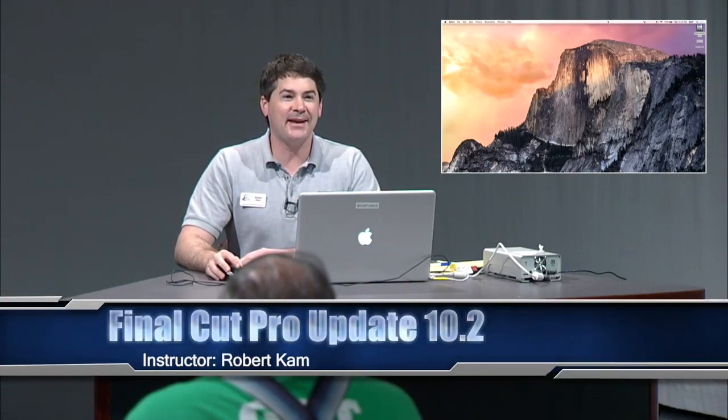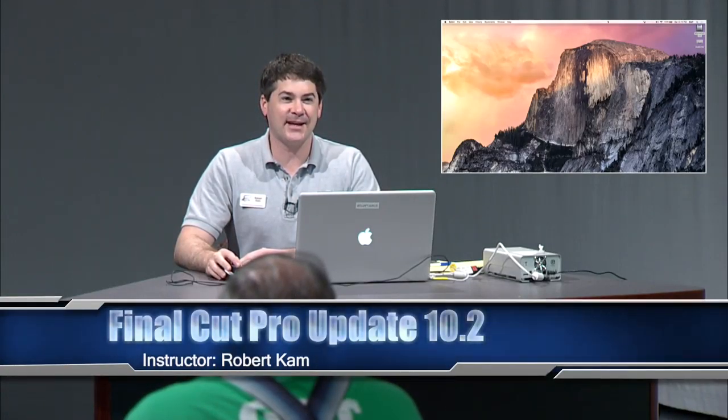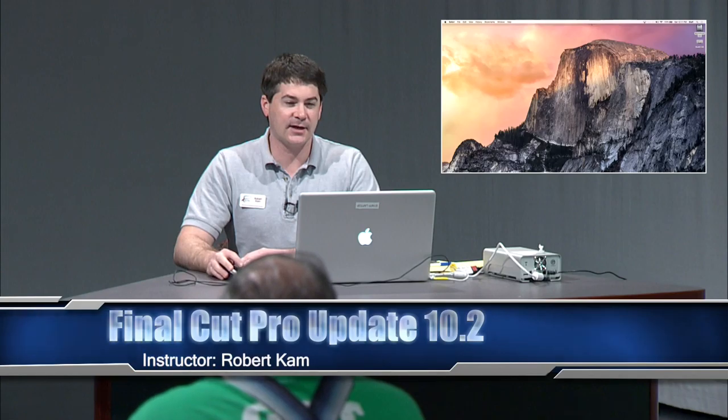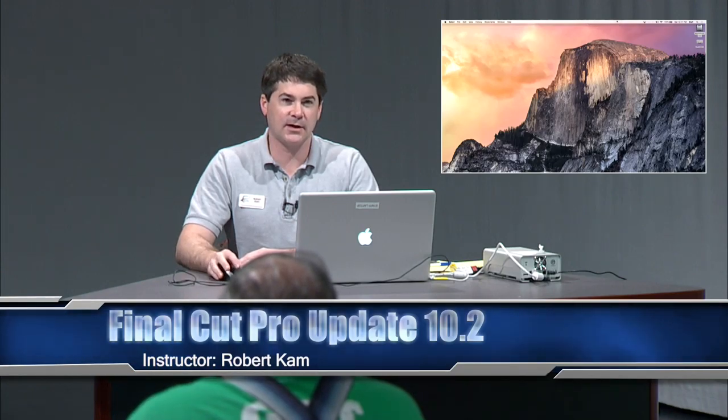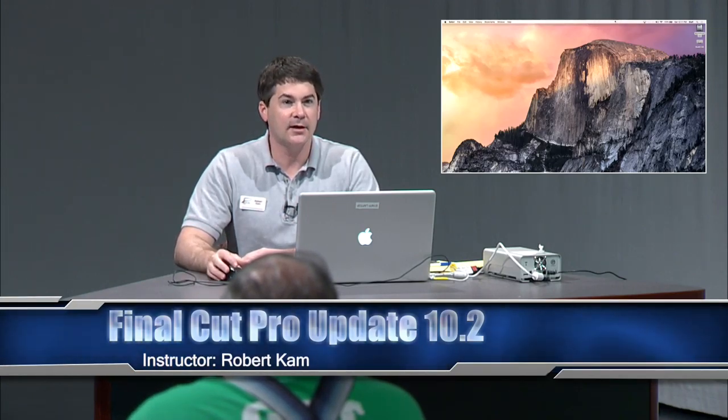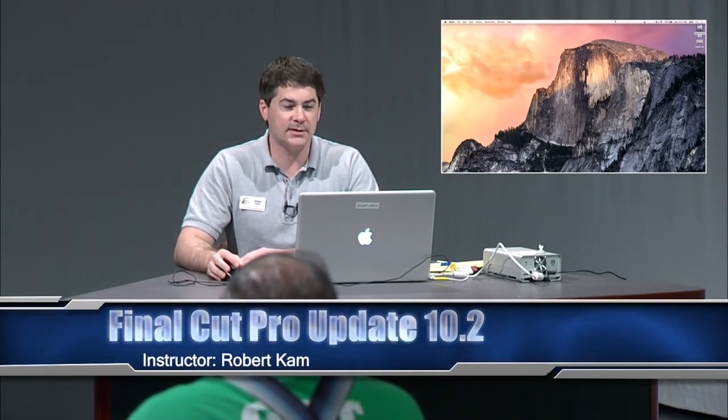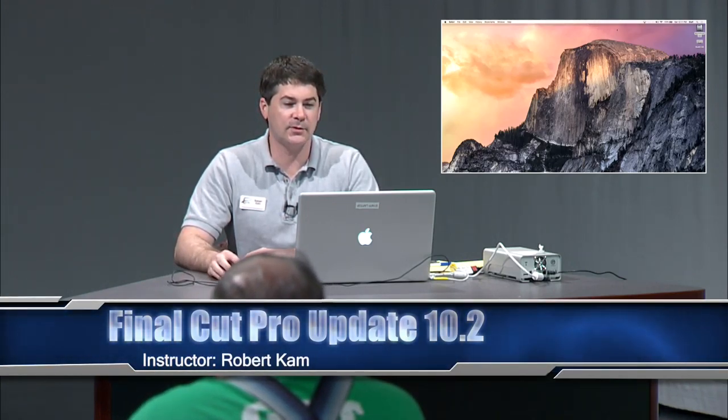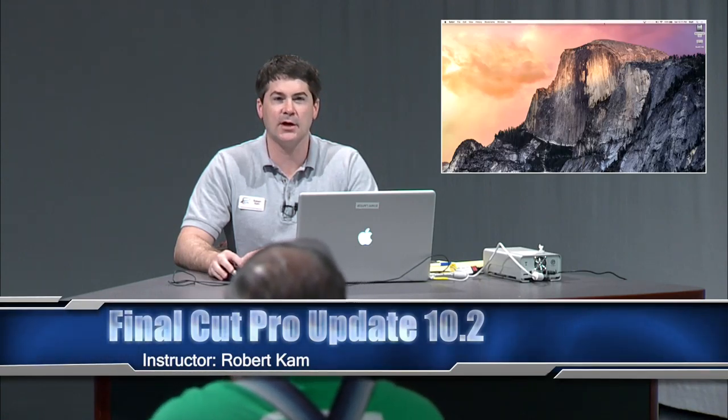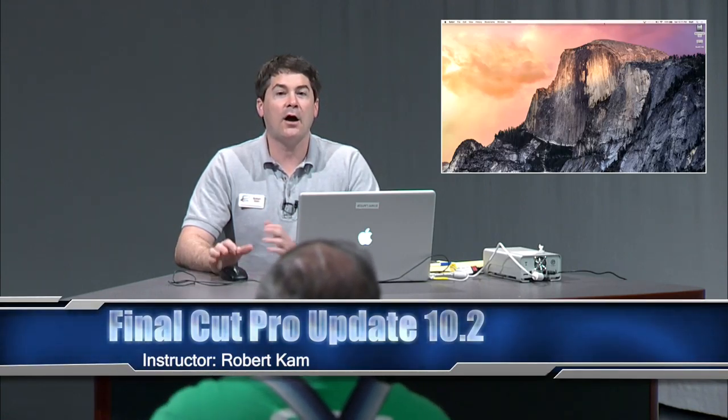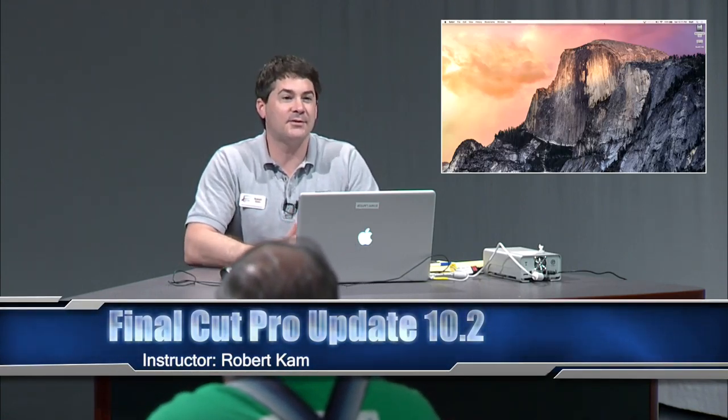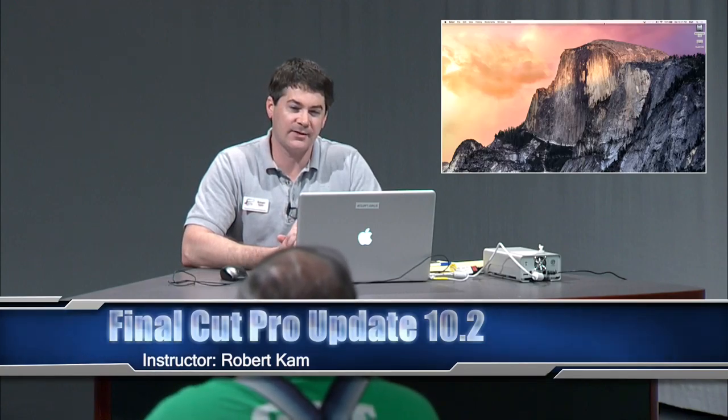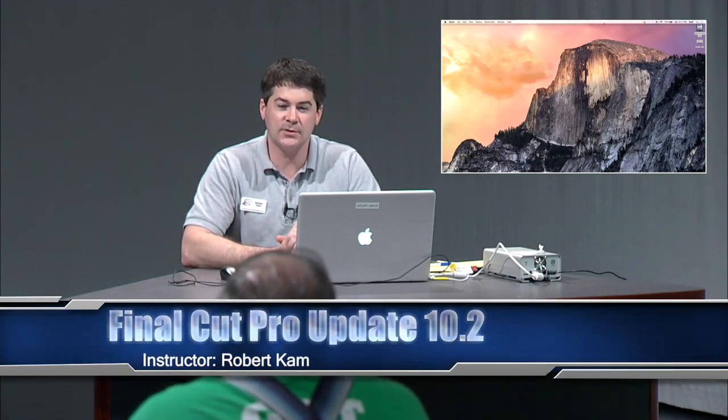Hello everybody, welcome to Second Saturday, May 9th, 2015. We're going to be discussing Final Cut Pro Update 10.2. We've updated to 10.2, so all of our computers here at TCTV are now on the 10.2.